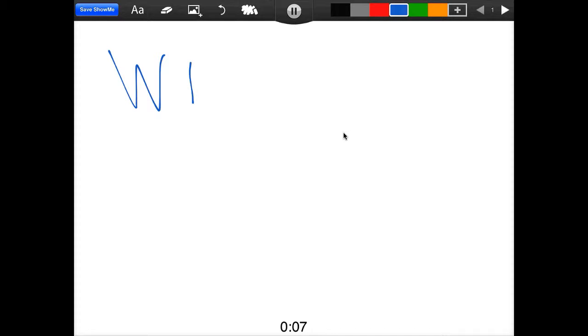You can tap record up here, and it will record everything that you're doing on your screen as you record it. So as I'm writing this text, it's actually recording that.